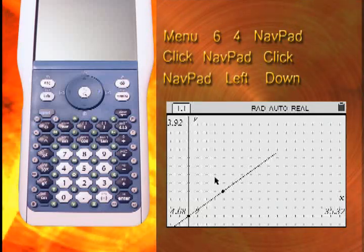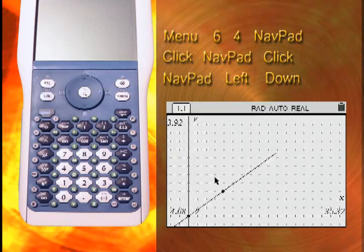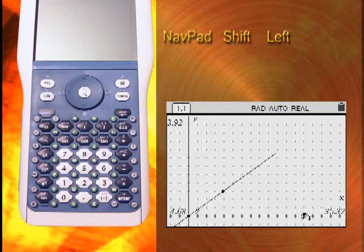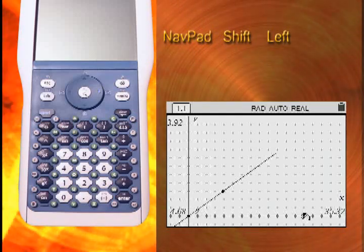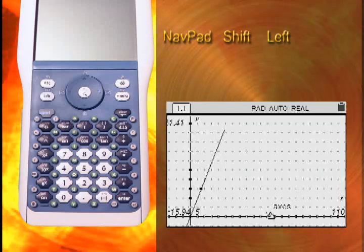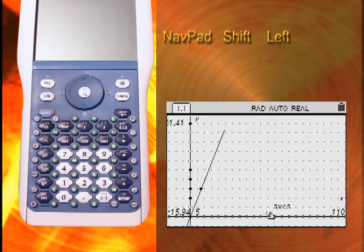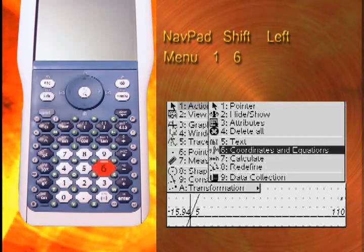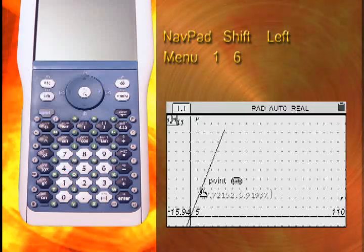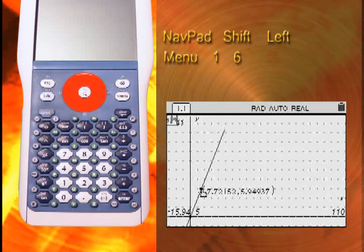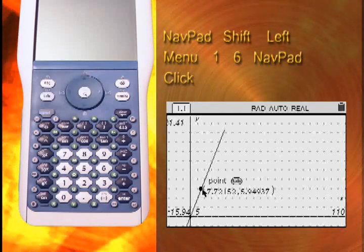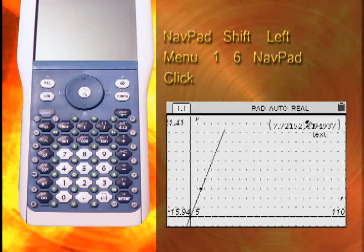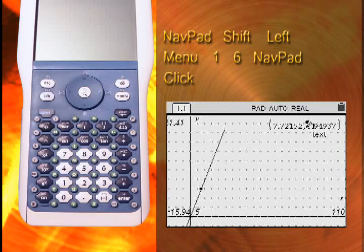Change the range for the x-axis by moving the pointer over the axis, holding the Shift key, and pressing the left button. Choose a max of about 110. Display the coordinates of the points by clicking on Menu, 1, and 6. Place the pointer over one of the points and press Click. Move the coordinate display by clicking on it and using the NavPad to move it to the upper part of the screen. Repeat with the other point.